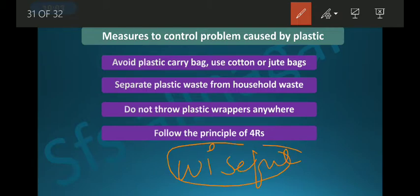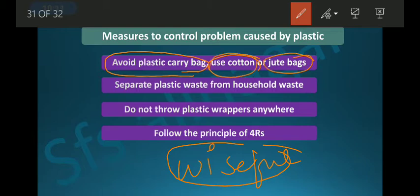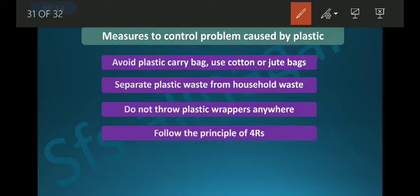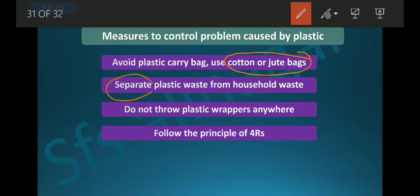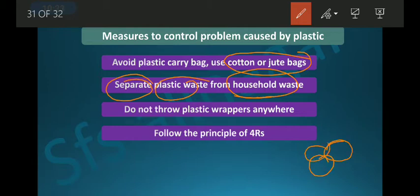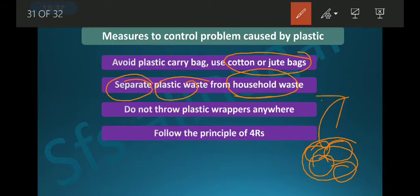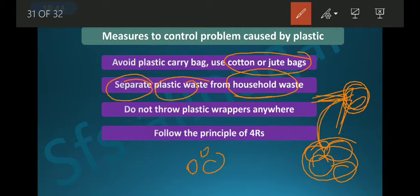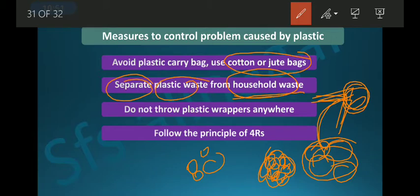We should avoid plastic carry bags. We should use cotton or jute bags whenever we go to the market for buying things — always take a cotton or jute bag from home. At home, we should separate plastic waste from household waste. Otherwise people mix plastic with kitchen waste, throw it all in the garbage, and it creates problems there.